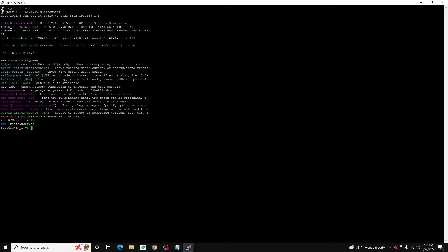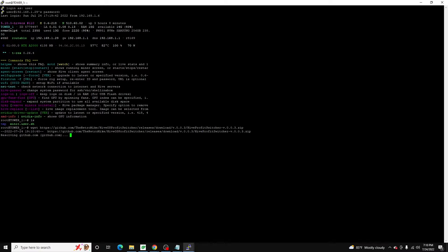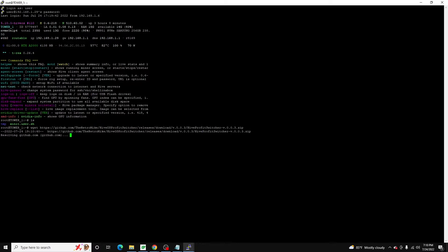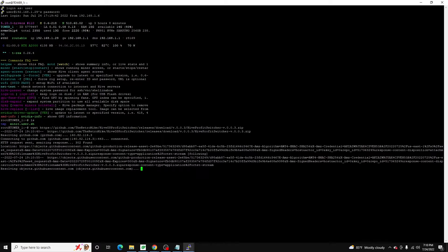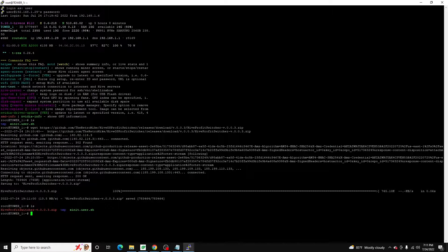So we're just going to do the same thing. We're going to do a wget, paste in that URL, and give it a minute to download. Okay. It's downloading and good. So if we list, we can see, all right, we've got this.